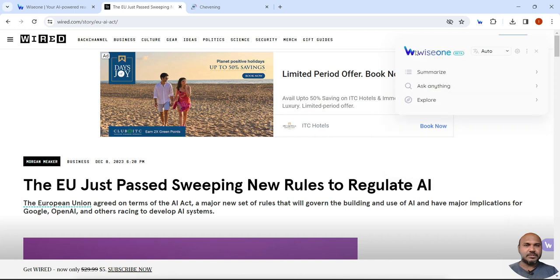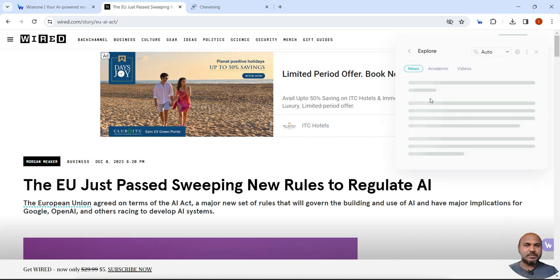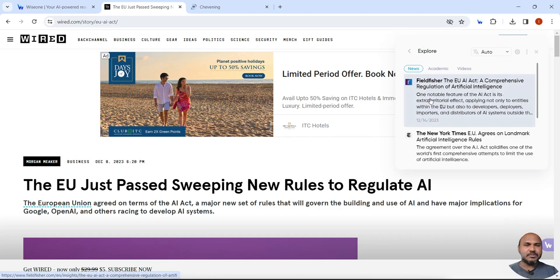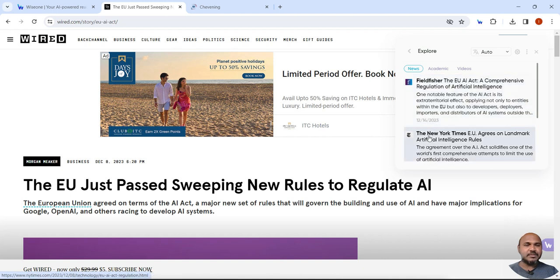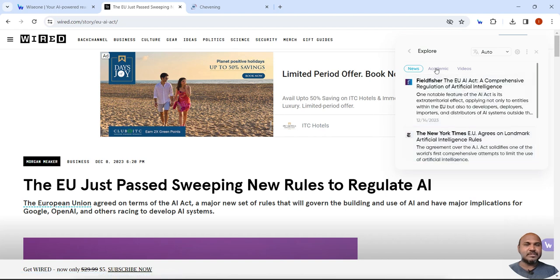So let us go back and explore. When you click on explore, you can see whether similar news is there on other platforms. You can see that similar news is there on Field Fishers and other news is there on the New York Times. So this will give you additional references.